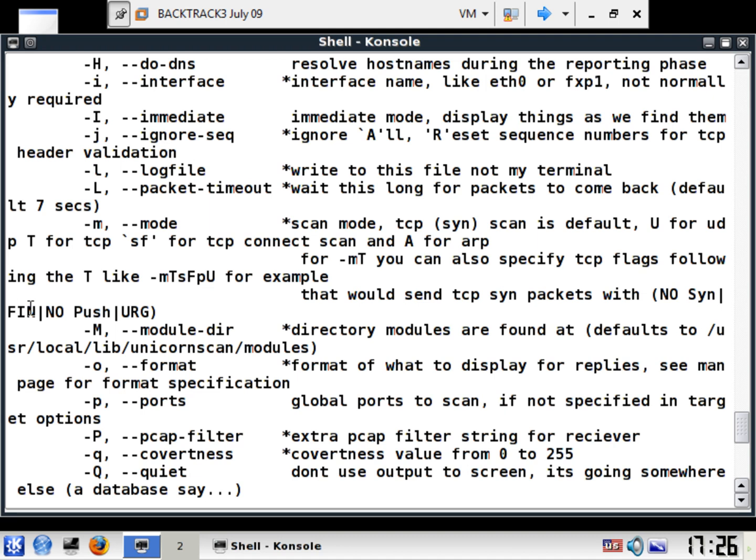That would send a TCP send packets with no SIN, okay, FIN, and no push, and an urgent. Very interesting, huh. I thought that was a UDP but it was an urgent, I forgot about that. As we're talking about flags not the actual protocol itself, my bad.